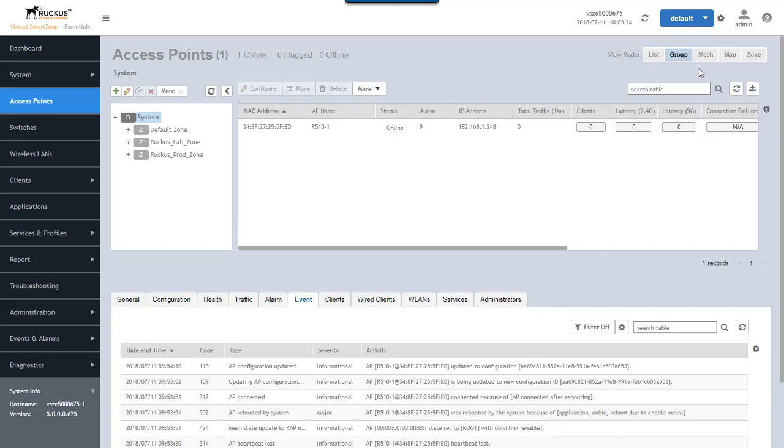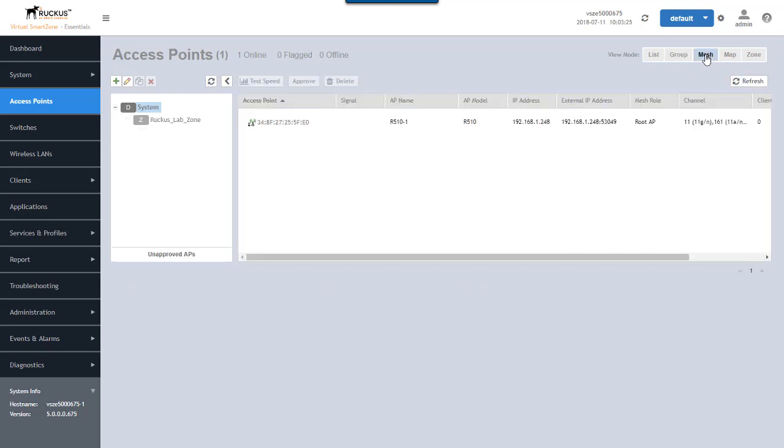So let's go over here and click mesh. When we look at mesh, we're looking at the APs that are in the mesh networking of this particular zone. Notice the zone on the left, the only one available is the Ruckus lab zone because that is the only zone that has mesh networking configured in it.